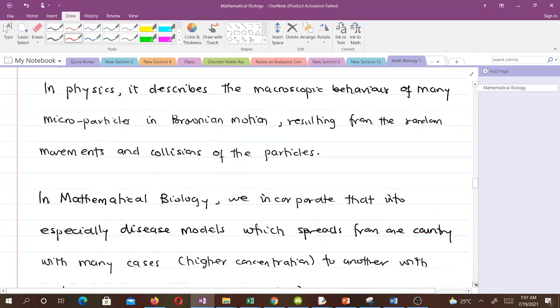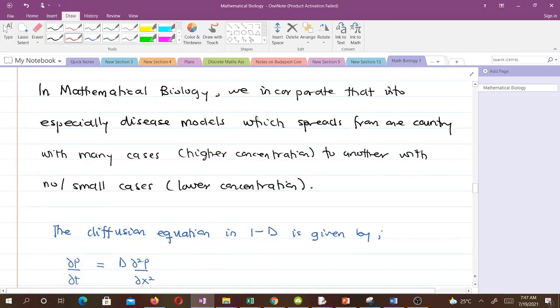Disease spreads from a country with many cases to another with no or small cases. With COVID-19, for instance, it started from China. Several countries were not having it, and people started traveling from China to those countries, which then also started having it. At that time China was a higher concentration and the other countries were lower concentration — diffusion took place.